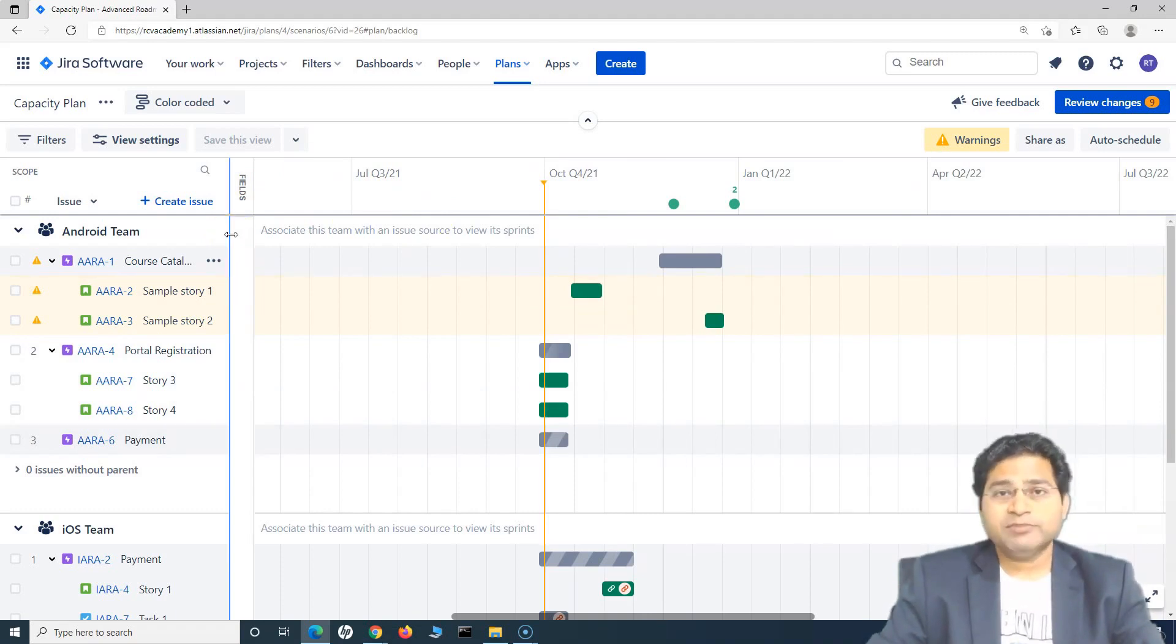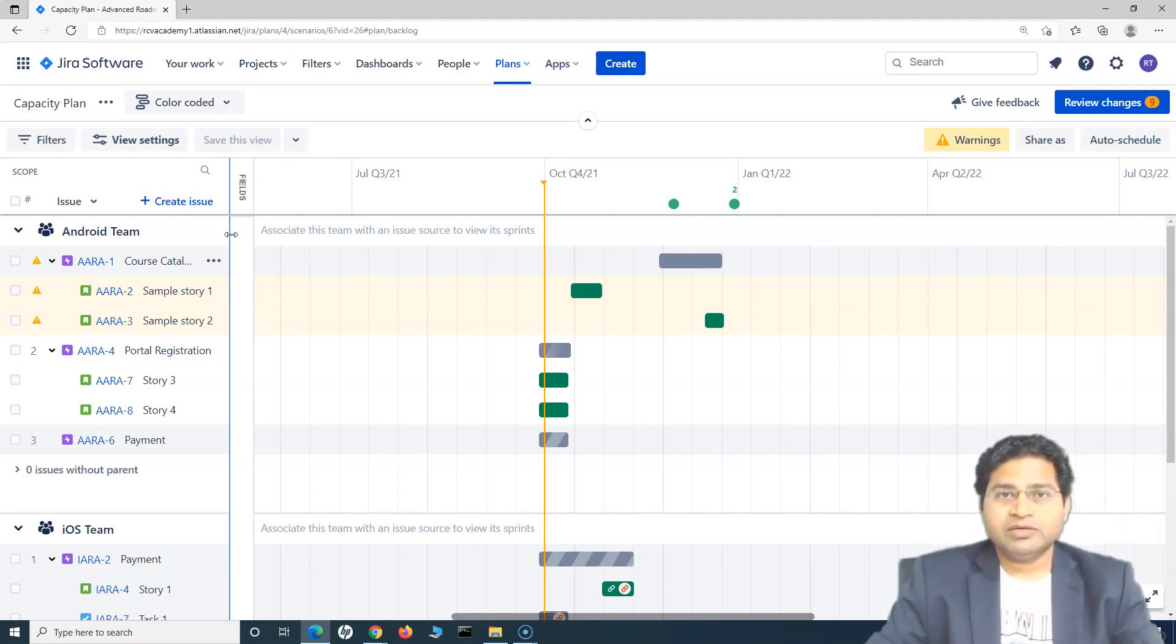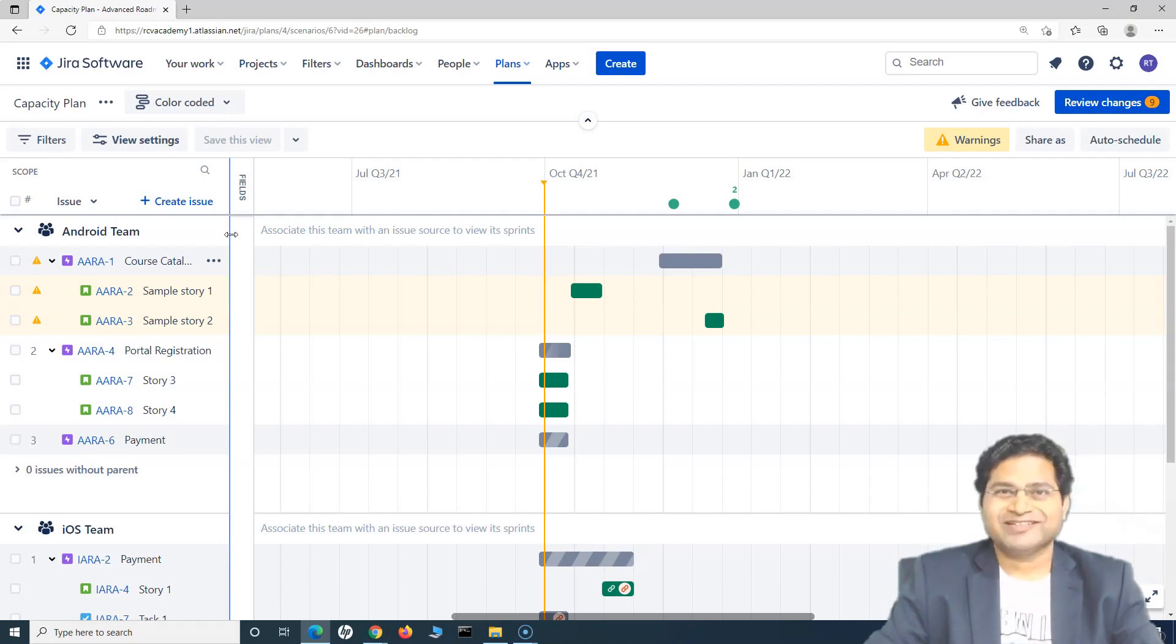So that's pretty much all about the understanding of the Jira Advanced Roadmap layout features, color coding, etc. I hope this was helpful. Thank you very much for watching.